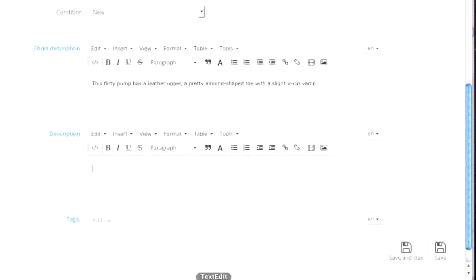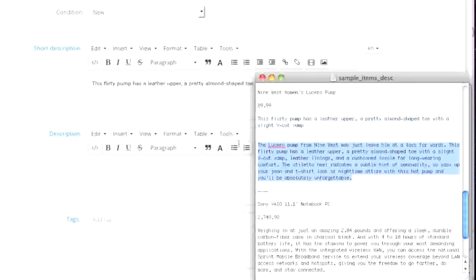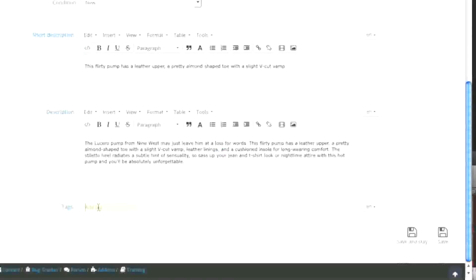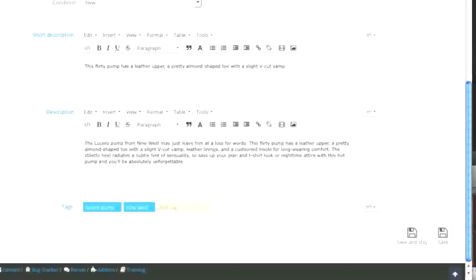For the long description, I'm just going to enter in my long description. As for the tags, these are just tags describing your item and are meant to help your customers find items quicker. So for example I'll add the style, the brand, and the term 'high heels.' Remember to separate each tag with a comma. When finished, click on Save and Continue.